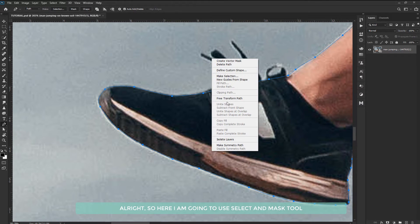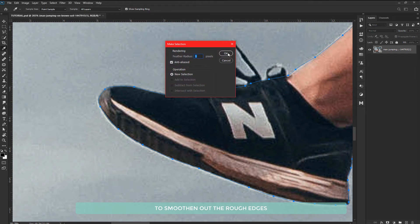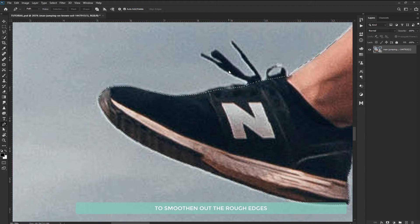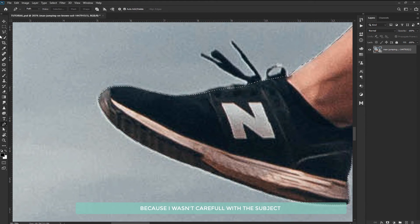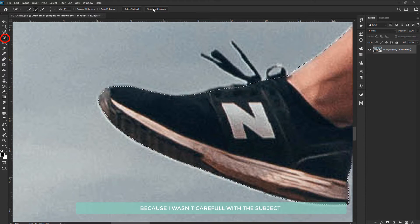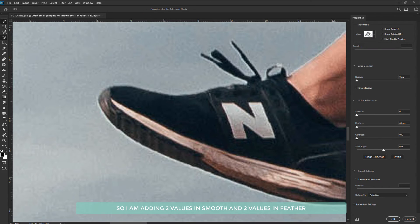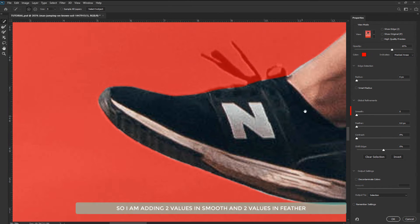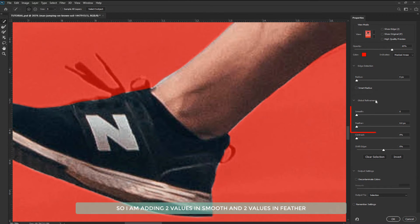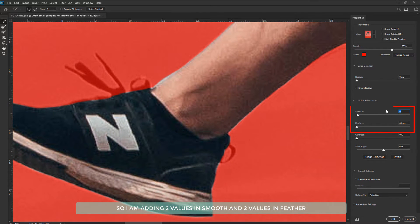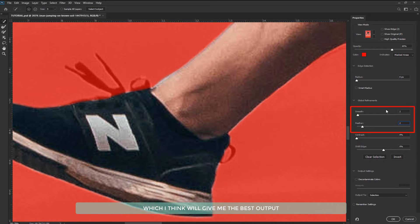Here I'm going to use select and mask tool to smoothen out the rough edges because I wasn't careful with the subject. I'm adding two values in smooth and two values in feather which I think will give me the best output.